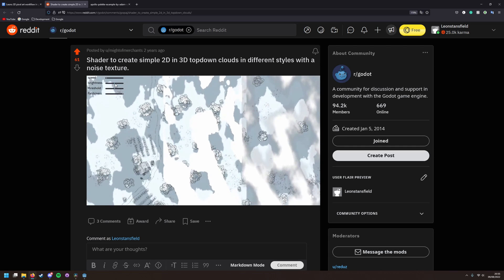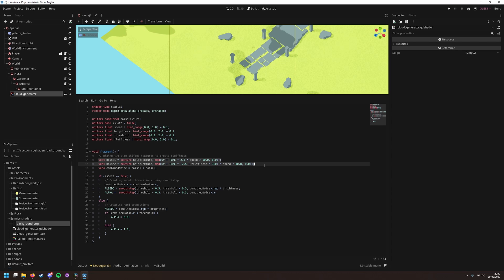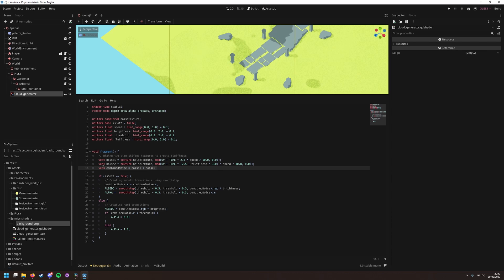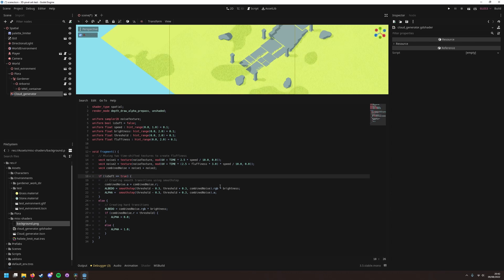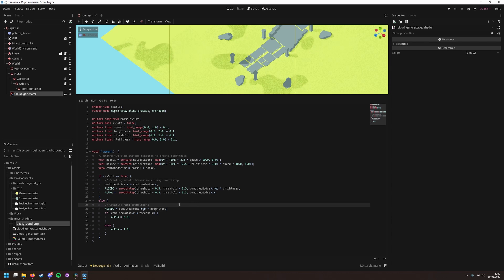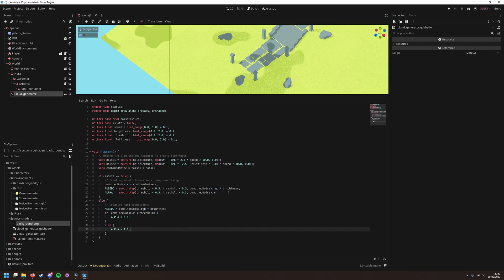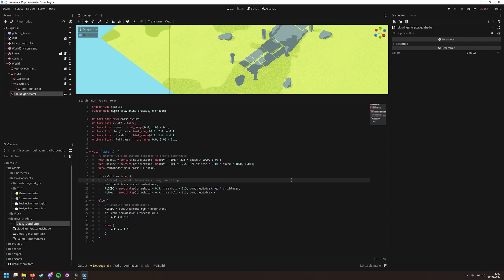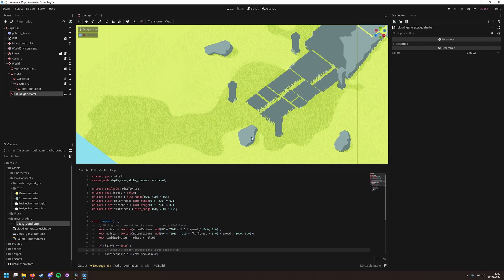Essentially it just takes a noise texture, which it turns into two noise textures, with the second one just being time shifted. It moves them both along at your set speed, and then just mixes them, with a threshold value deciding the cutoff value of the cloud. It then turns this into a texture, which I can cast a shadow with.